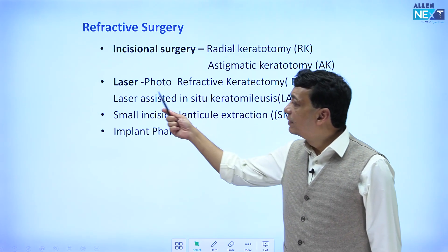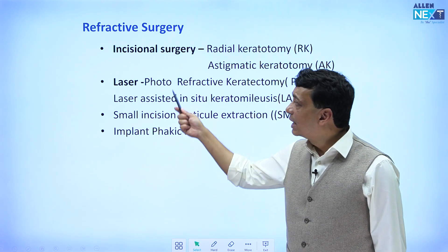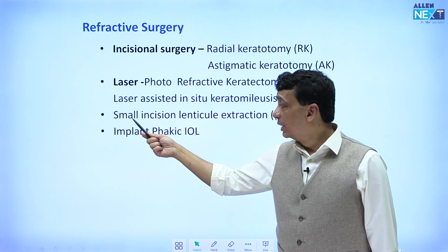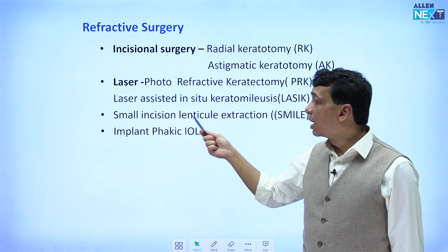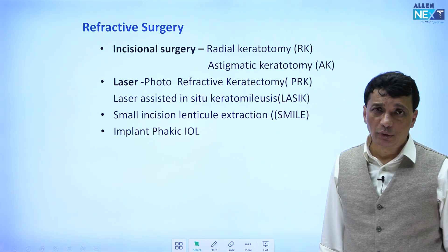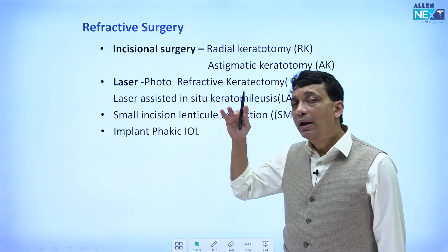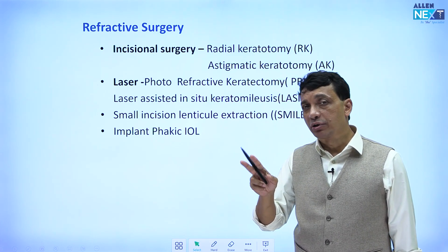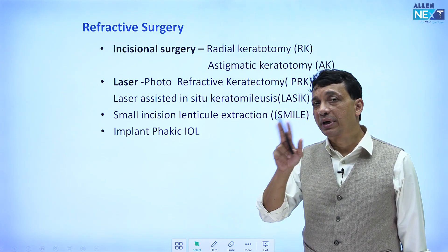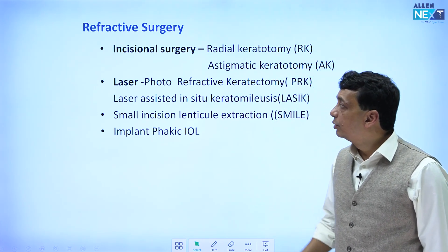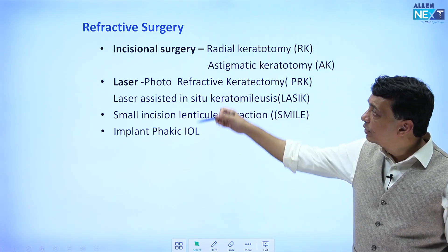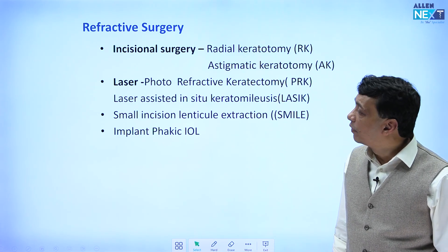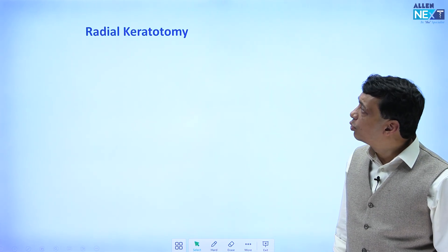The latest option — if SMILE and laser surgery cannot help you — is a phakic IOL: an intraocular lens implanted without removing the normal crystalline lens, because it is not a cataract. These are the main categories of refractive surgery we will cover.